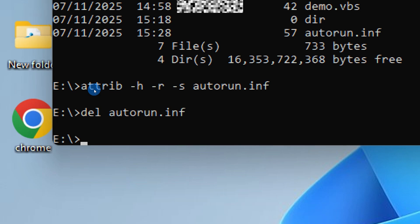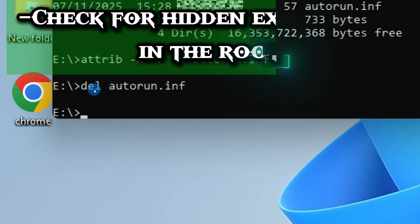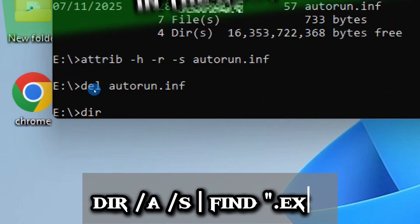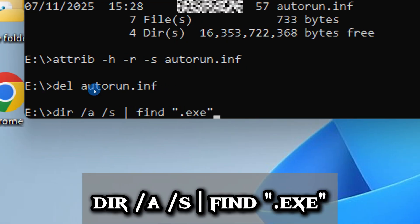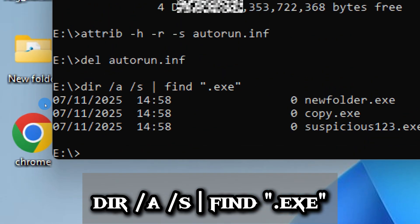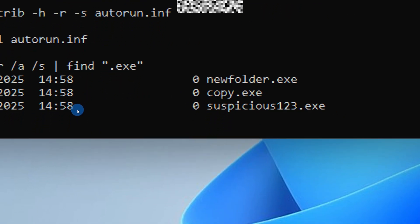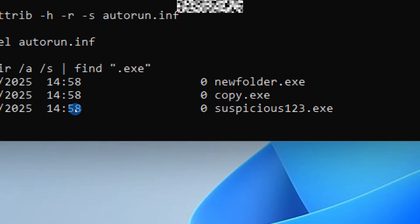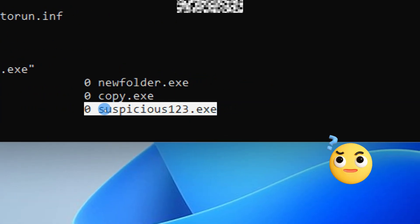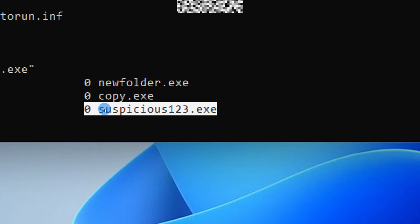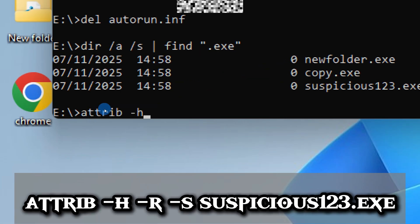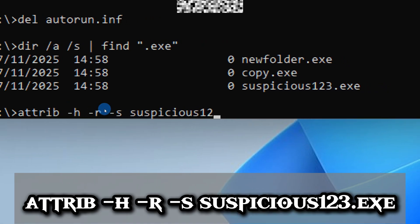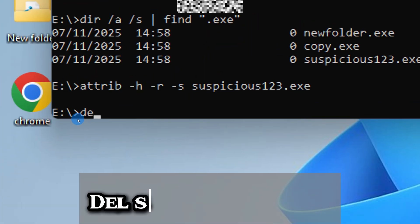That removes the autorun trigger file completely. Now let's dig deeper and check for any hidden executable files that might still be lurking inside the drive. Type: dir /a/s /b *.exe. This will scan through every folder on the drive and list all executable files. Look carefully at the results. Pay close attention to anything that appears in the root directory or in folders that look suspicious or unfamiliar. If you spot something odd, use the attrib command to remove the hidden attributes from the suspected executable file and move on to delete it.